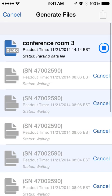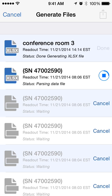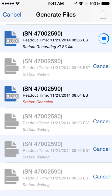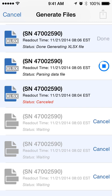We'll go ahead and select the XLS, and as you can see, it goes through and starts generating the file for you. One thing to keep in mind: if there's one you didn't want, you can actually tap Cancel and it'll skip over that file.